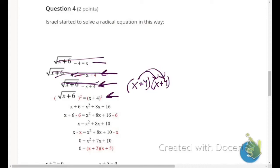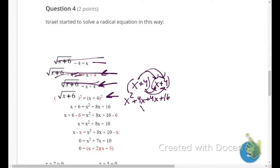Expanding: x times x is x squared, x times 4 is 4x, 4 times x is another 4x, and 4 times 4 is 16. Combining like terms: x squared plus 8x plus 16. That expansion is correct.